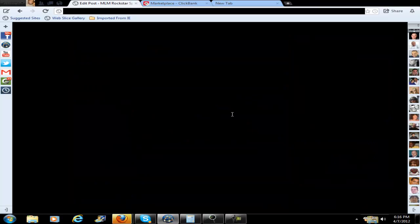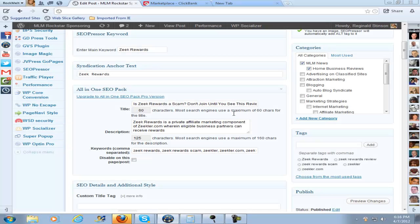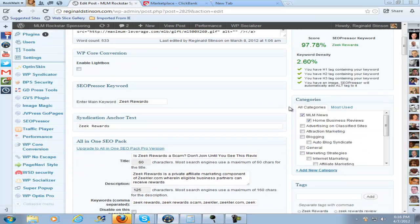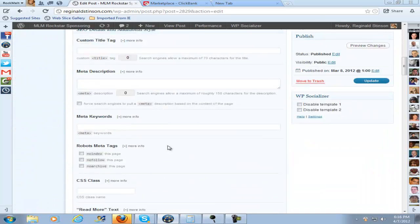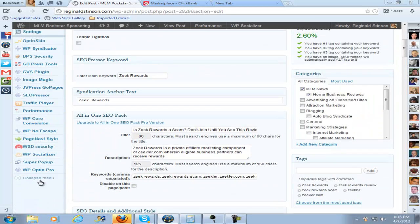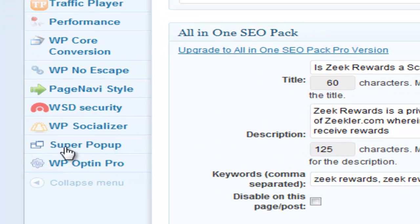Since I've been using this, my conversions have been astounding. Let me show you how this works. I just installed the plug-in, and you can see the Super Pop-Up option here.